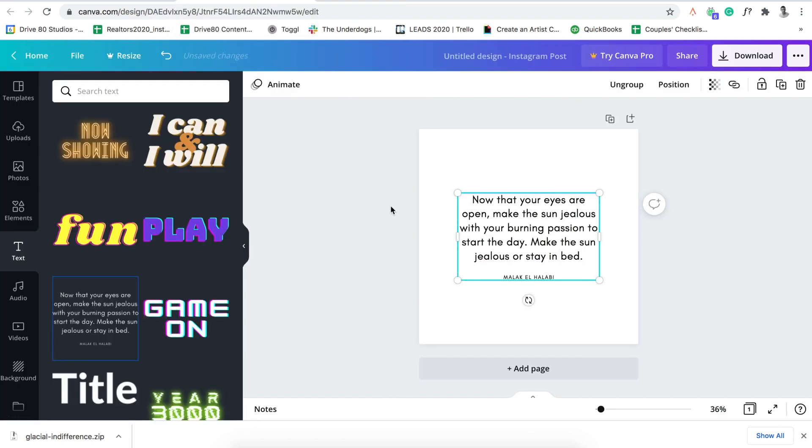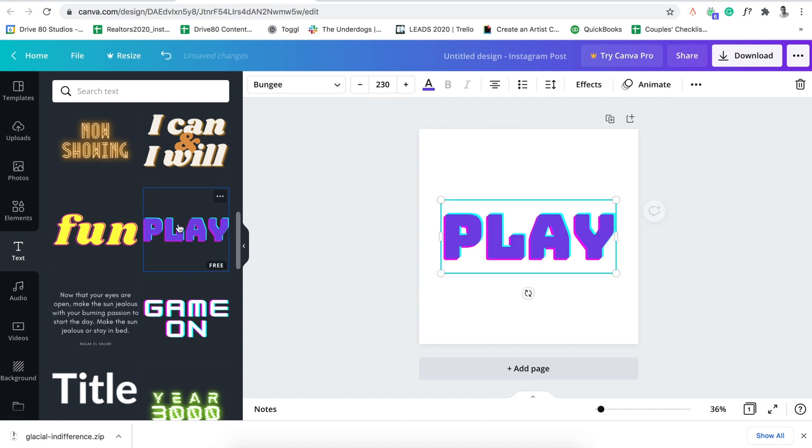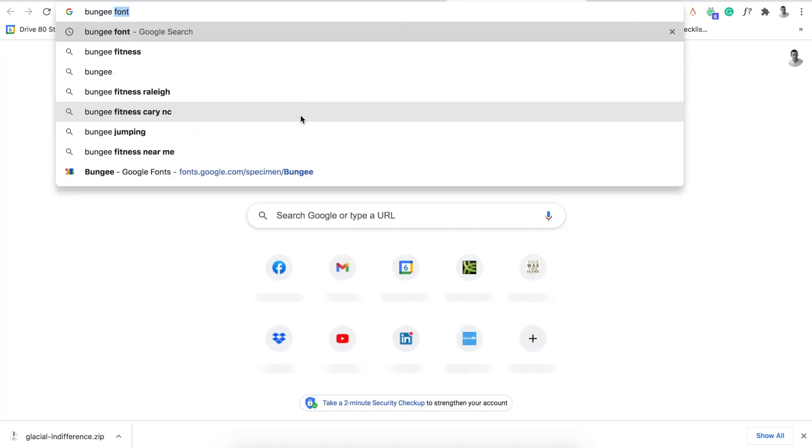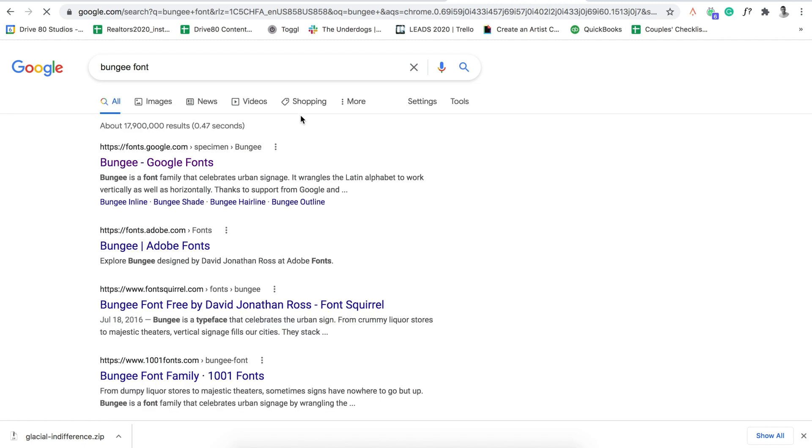So if I delete that, we can find another one. We can go to play. Click on play. Bungee. Bungee font. There you go. Google fonts.